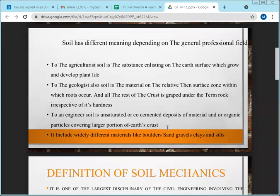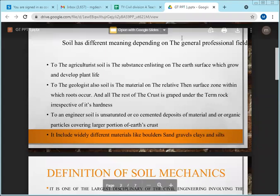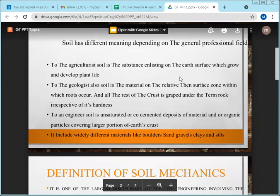The first topic in the syllabus is the definition of soil and soil mechanics, and most importantly, what are its applications.